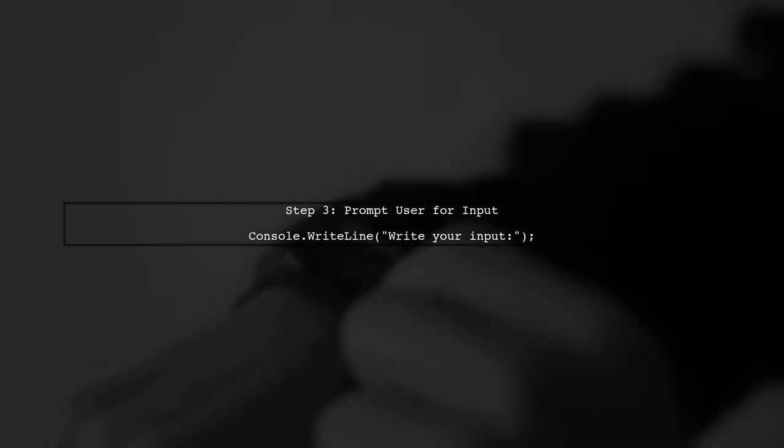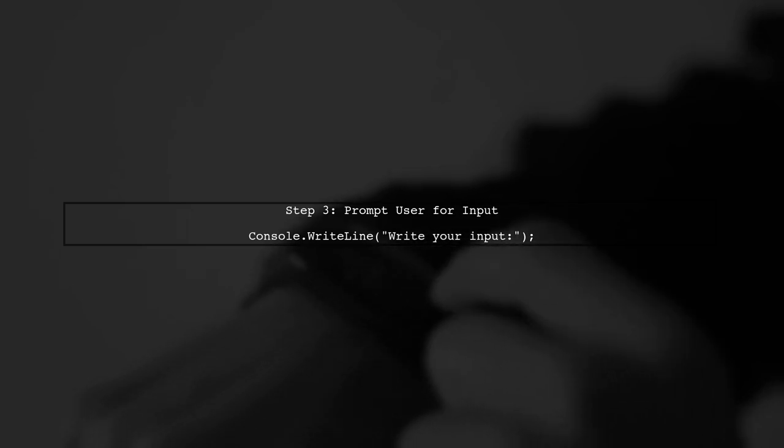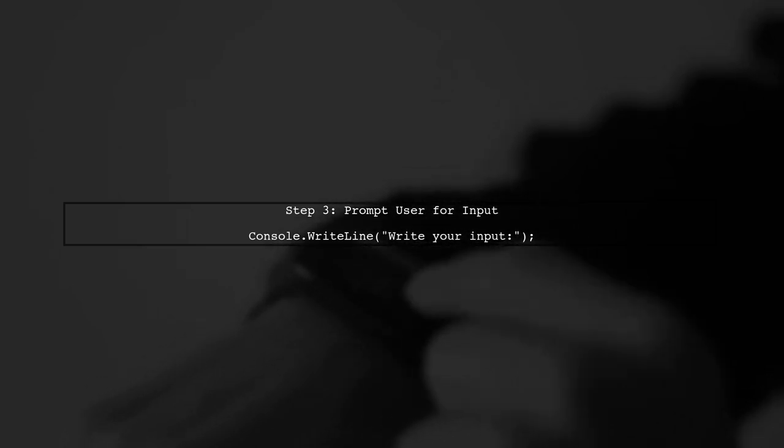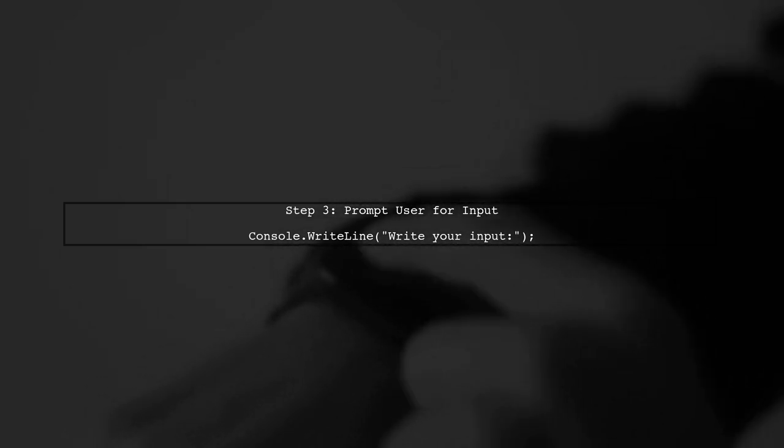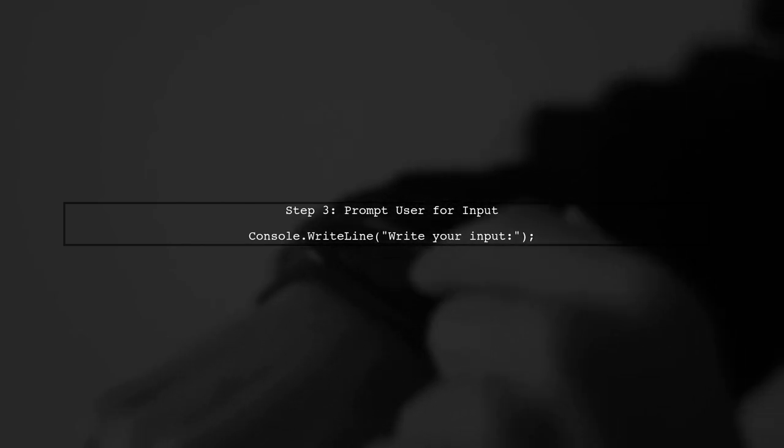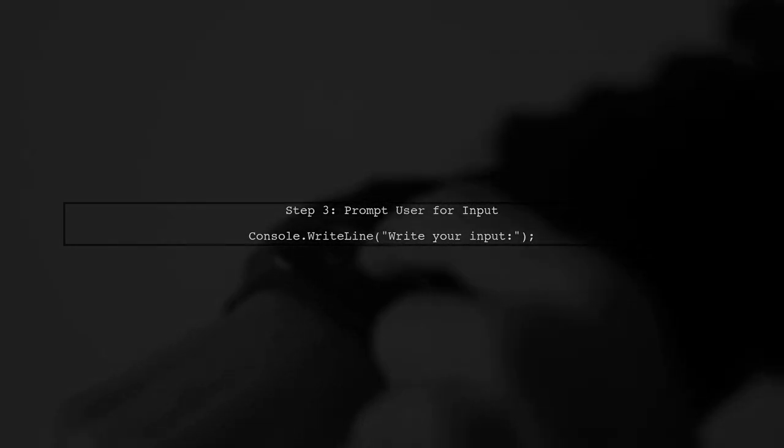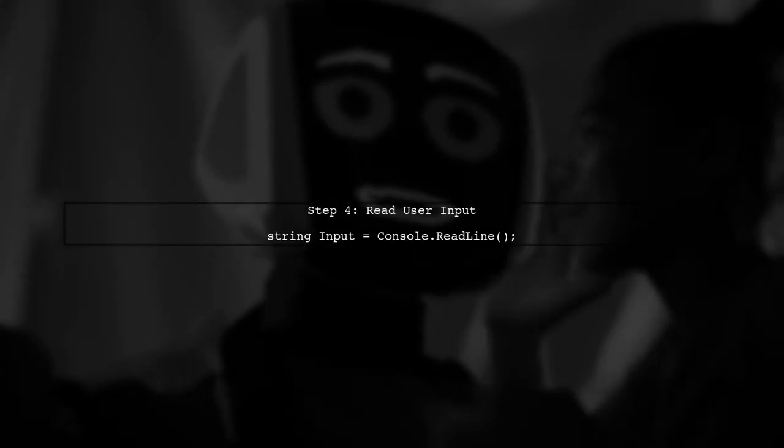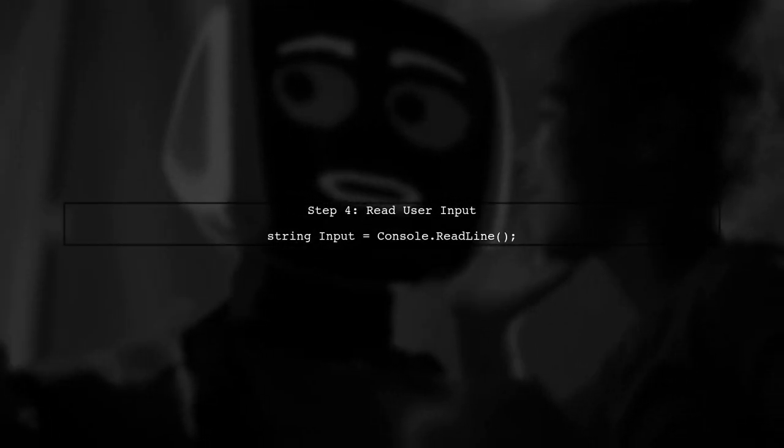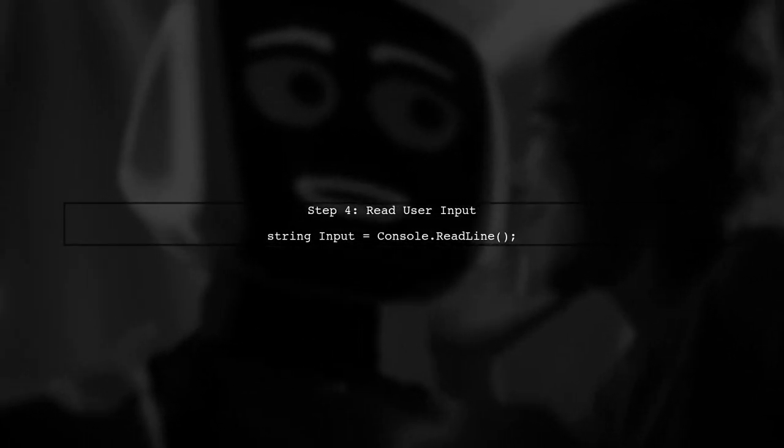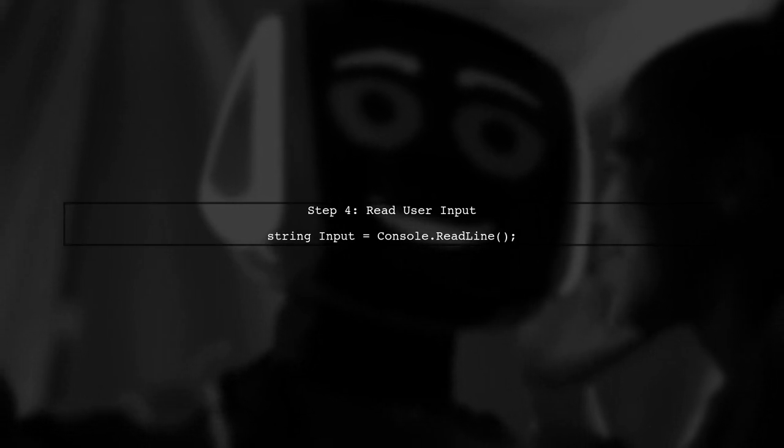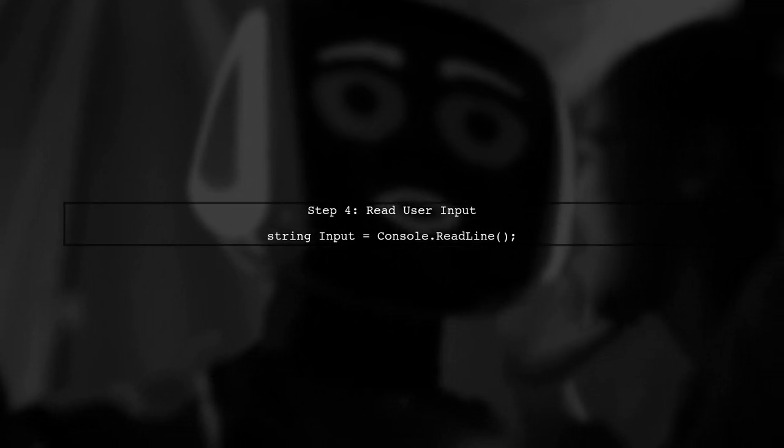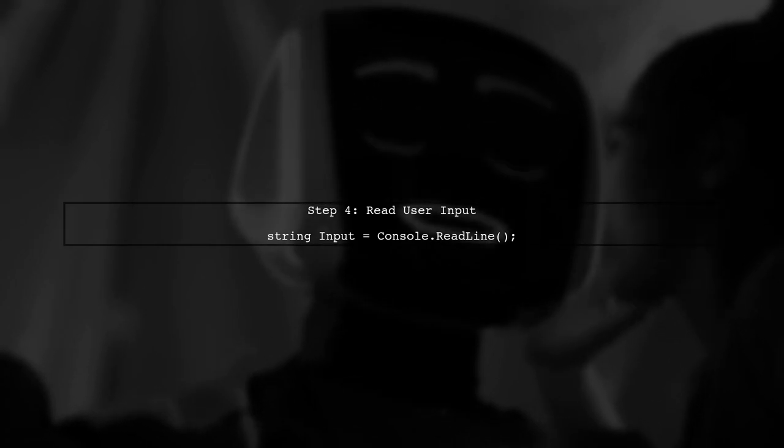Now, let's prompt the user for input. We will display a message asking them to write their input. Finally, we will read the input from the console. This will allow the user to enter Hebrew characters, which will now be displayed correctly.